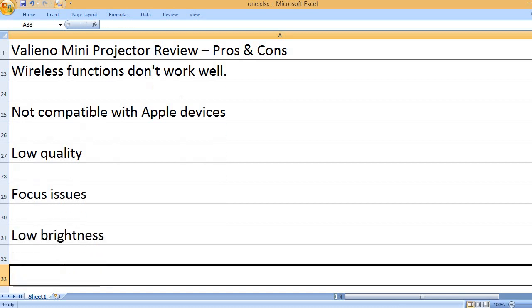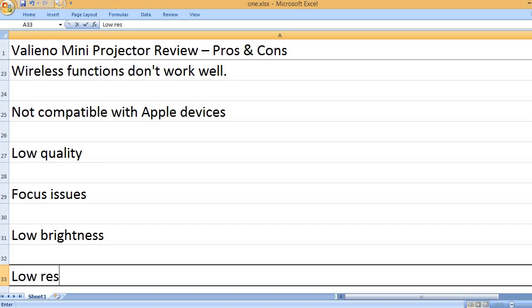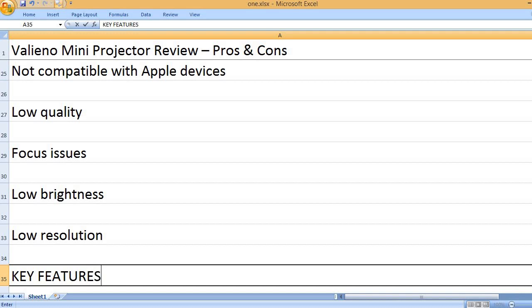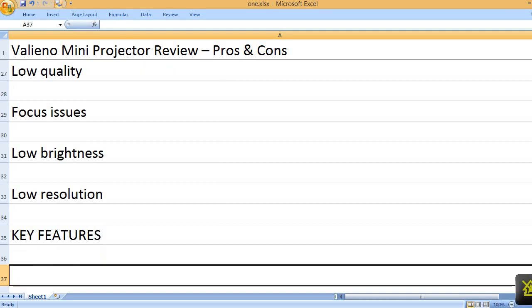Low brightness. Low resolution. Key features: